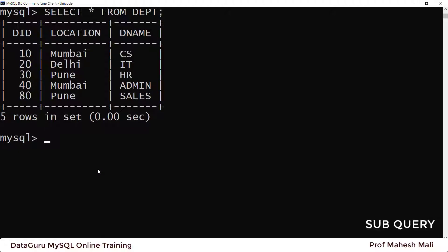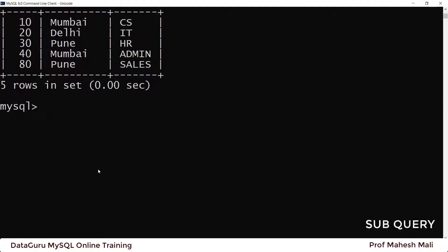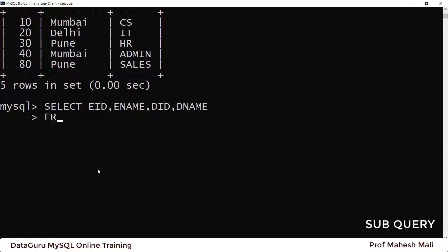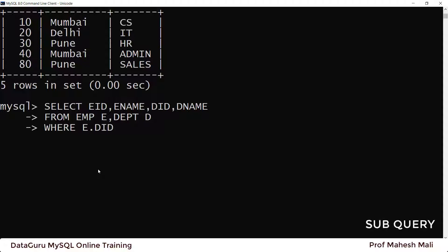We are also going to use one more table: SELECT * FROM dpt. This is the department table with department ID, department name, and location. The simple query is already written. Now, what is a subquery? A subquery is nothing but writing one query within the body of another query.